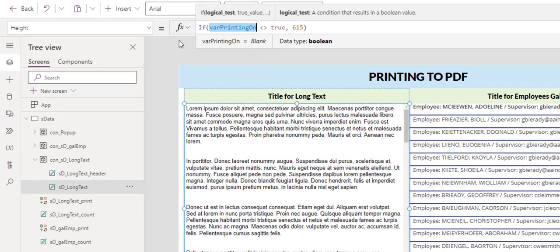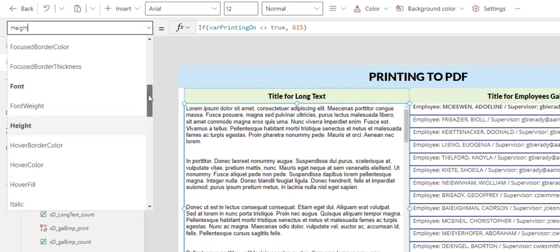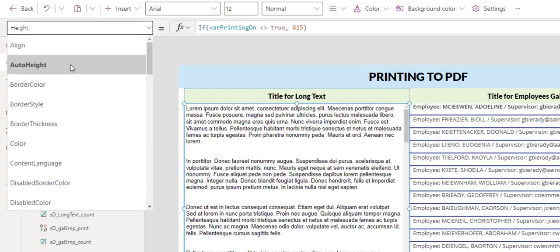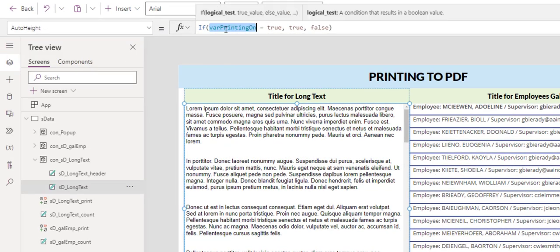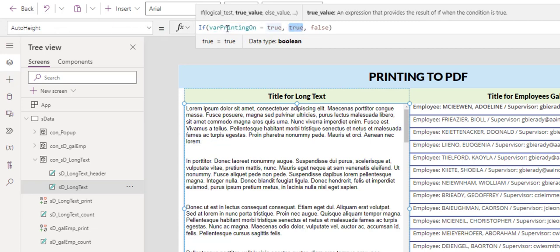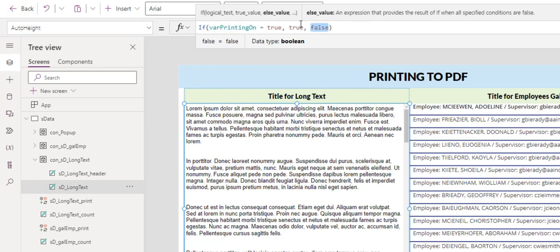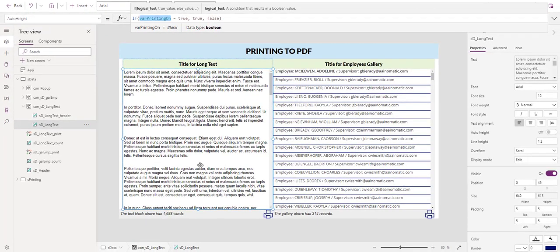Another property within this label control that needs to be looked at is the auto height. The same variable. If var printing on equals true, then we want the auto height to be true. Meaning if we are in the printing preview mode, we would like this label control to expand as much as it needs to display all the text with nothing hidden, nothing in the scroll. So right now, it is not true. Therefore, the auto height is false. That's why it has that 615 height here. It's very important that we take note of this one.